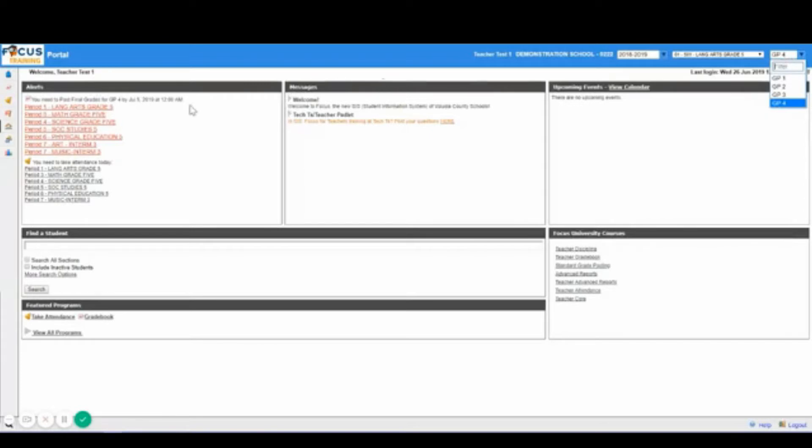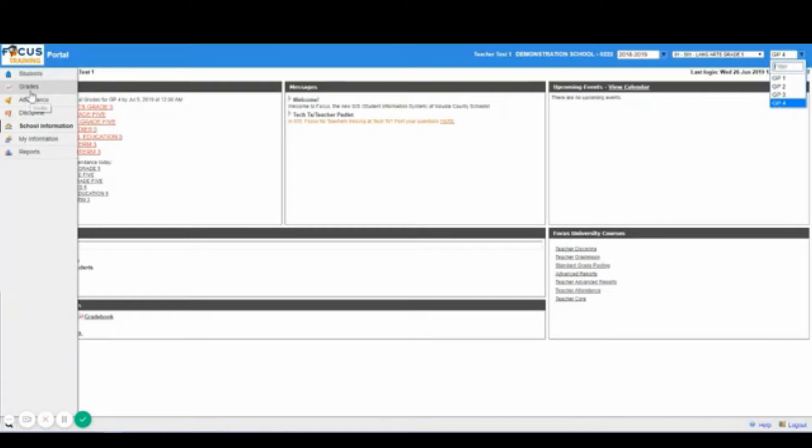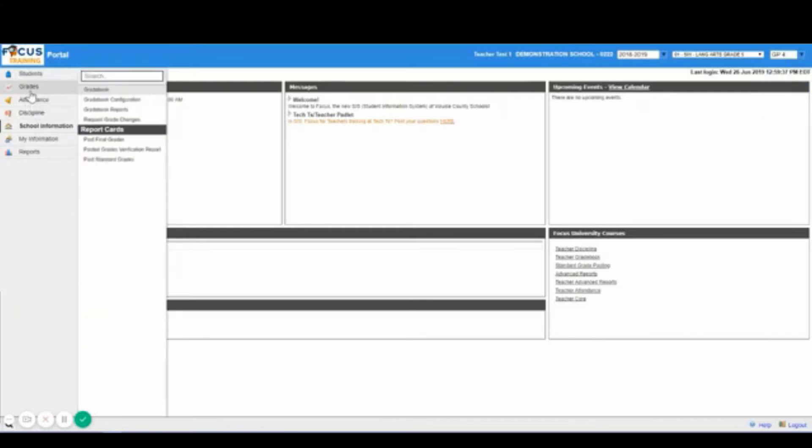As we come to the center of the page, on the left hand side you will notice you have your main menu which allows you to navigate different screens within Focus. You can hover over this menu to show which icon represents. You can click on the menu item to display the available submenus.